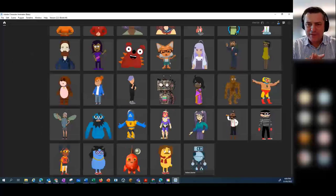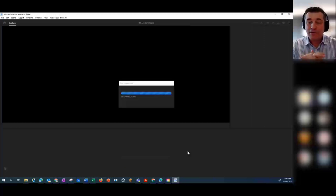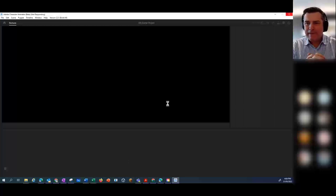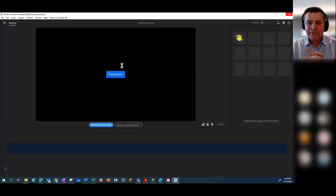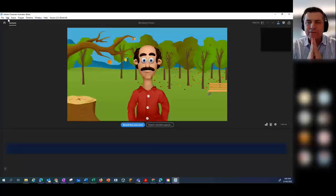Now choose Bill — up the top there, the red shirt. There's Bill Starter. Your camera — hopefully it will pick up your camera. So what you can see now is Bill is about to appear on the stage. It hasn't picked up the camera there — it seems to be a lot of things going on.